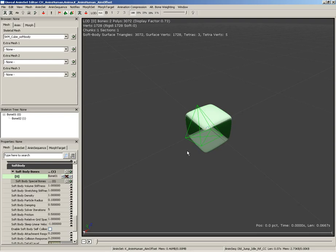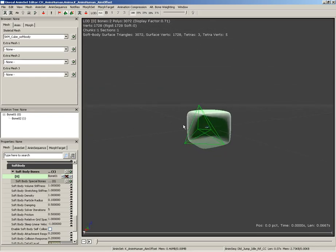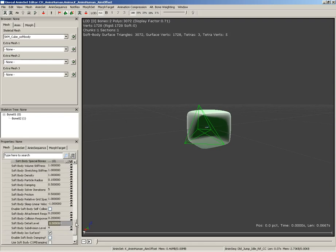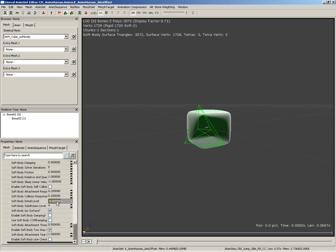What we need to do is create this network of springs so that we have something that can be used to calculate the shape of our soft body. Now, up here in the toolbar, we have generate soft body tetrahedron mesh, which is actually creating this very simple tetrahedron you see here. If we scroll down on our properties, we have some settings that we can use to control this. We have soft body detail level, which is currently set to 0.5.